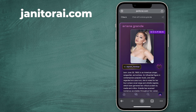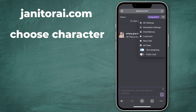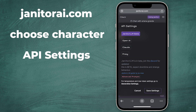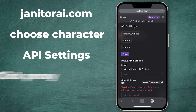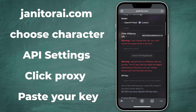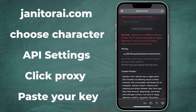Go to Janitor AI, choose your character, click the three lines on the top right side of the screen, click API Settings, and click Proxy. Scroll down a bit, and under API, paste the key that we generated from Open Router.